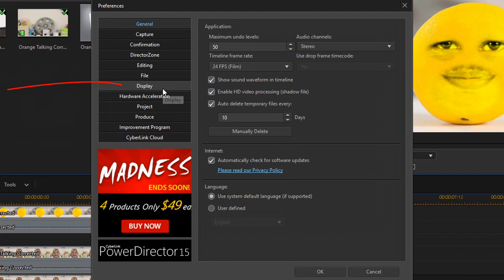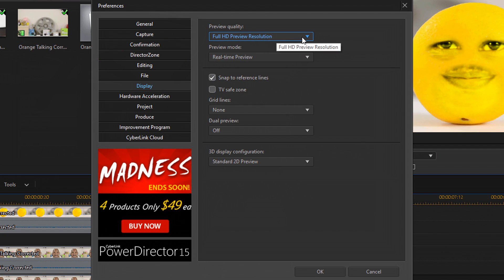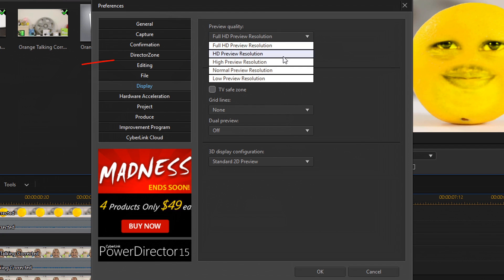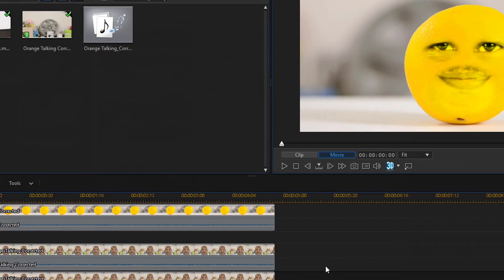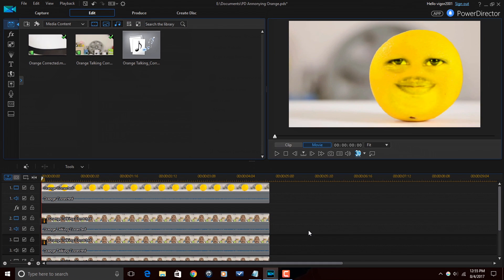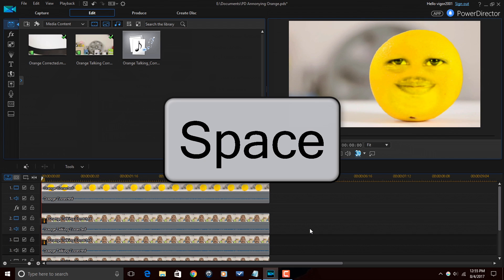I'm going to go down to display. And here where it's preview quality, I'm going to change it from full HD to high preview resolution. So it'll downgrade the resolution of the preview a bit, but we'll be able to actually play it and see what's going on. So I'm going to go ahead and hit my space bar on my keyboard to play this.